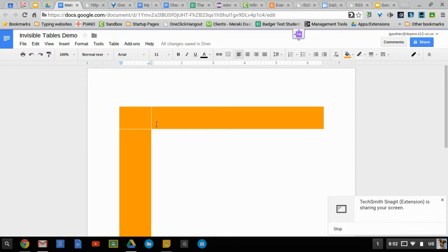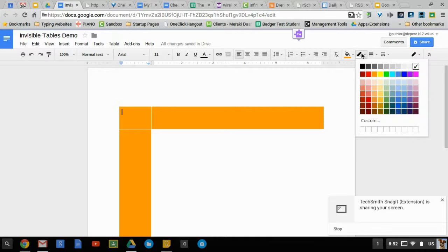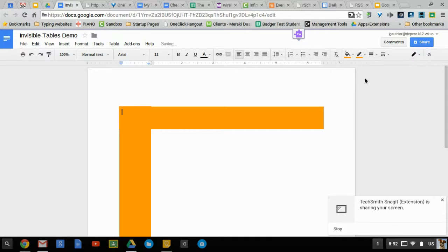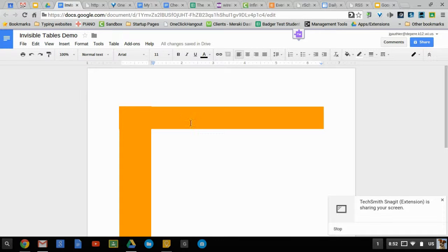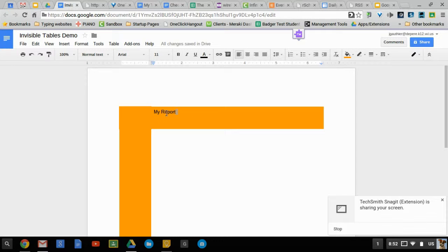If you wanted these to not be white, you would simply make the table border orange like so. And then you could begin to format as you please.